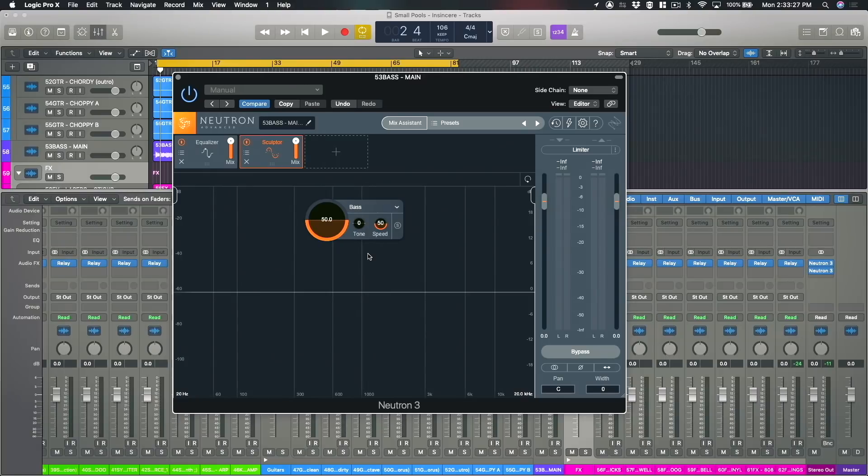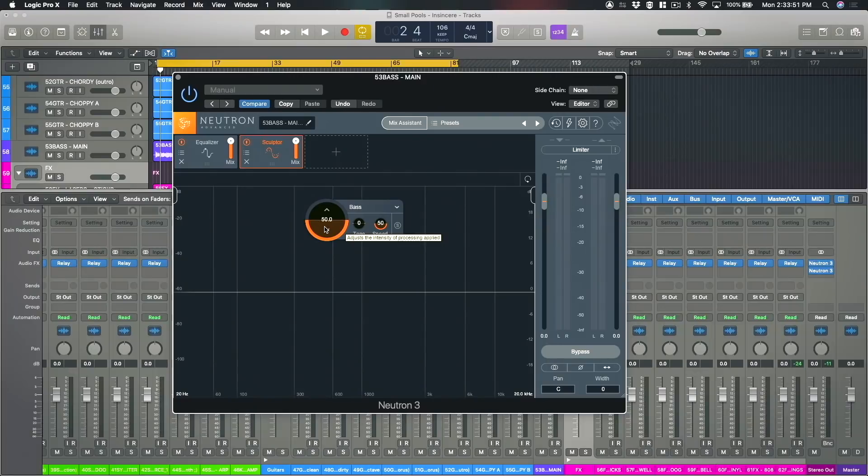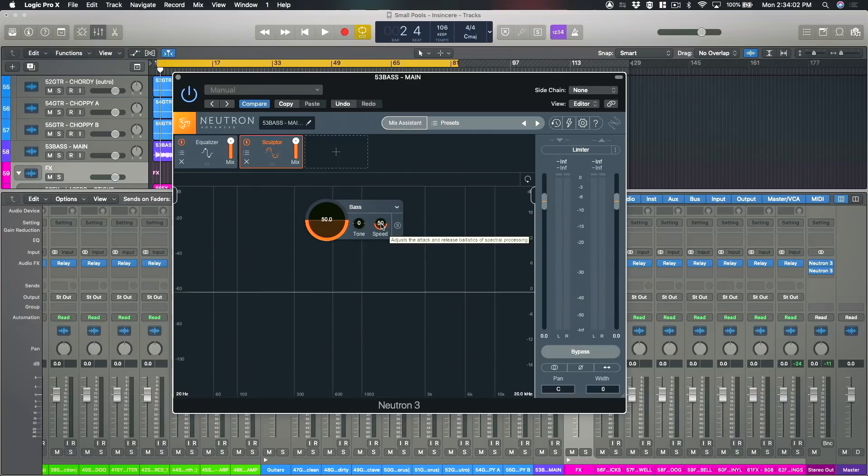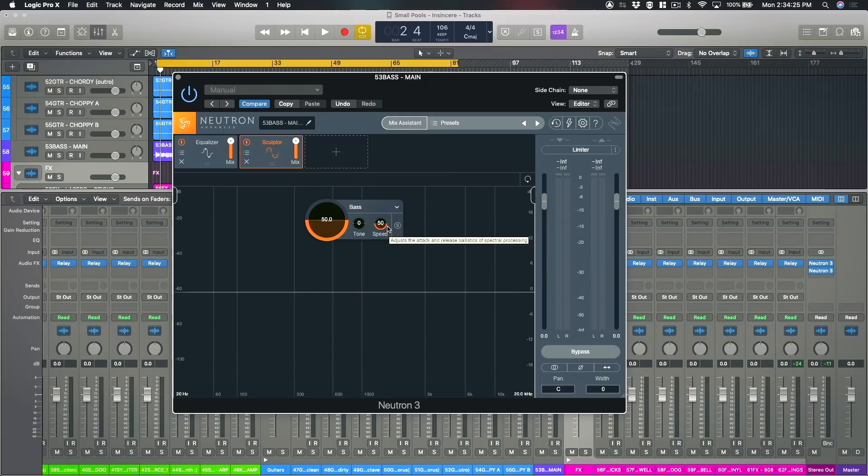You're given a small number of parameters that you actually need to control. You have a control that adjusts the intensity of the processing, then you have a tone control so you can make the output brighter or darker and then the speed control is there to adjust the attack and release of the compression algorithm that's running in the background. I'm going to have that set at zero or 50% for the speed and zero for the tone.